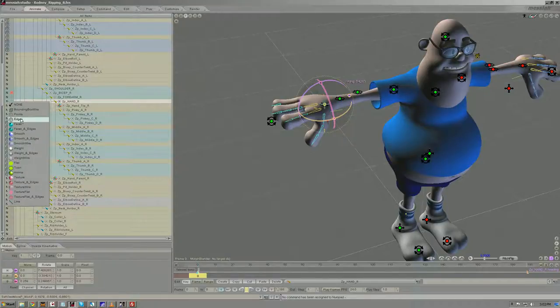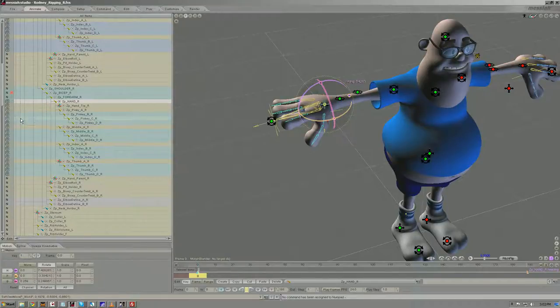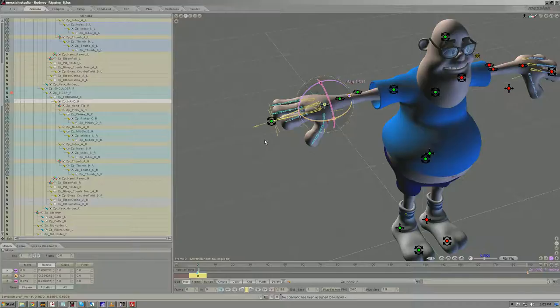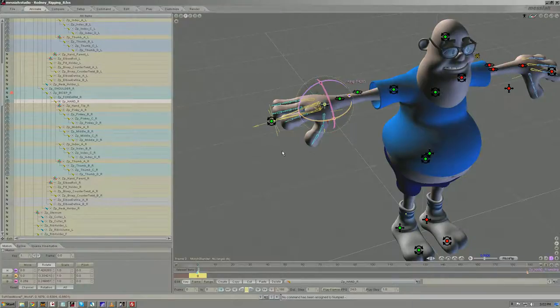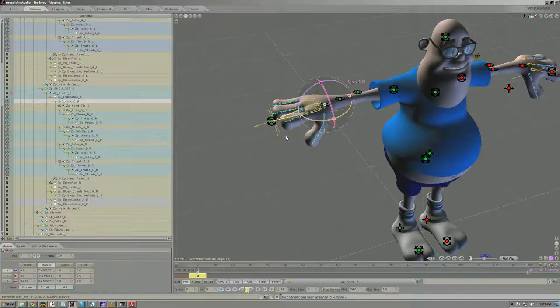So here I'll change it to edges, and all of the children of this hand bone have now had their draw mode changed from none to edges.